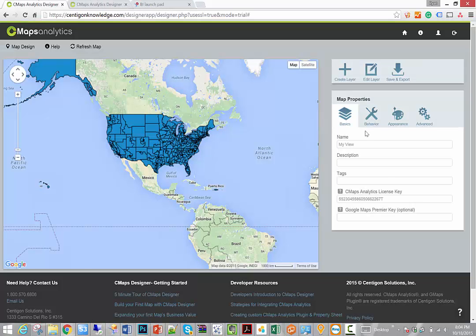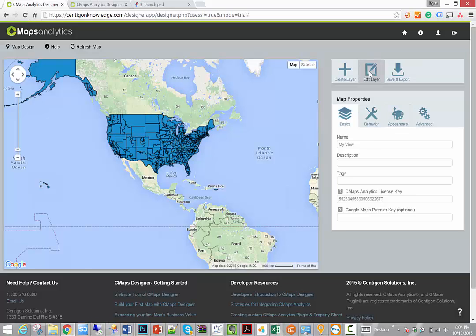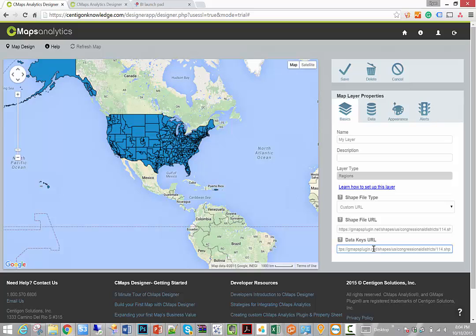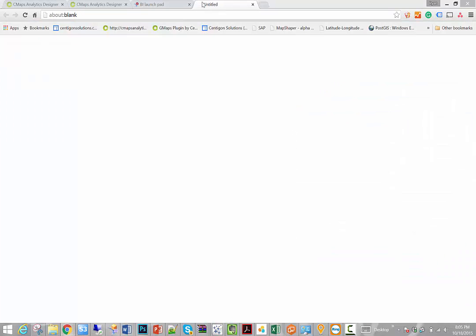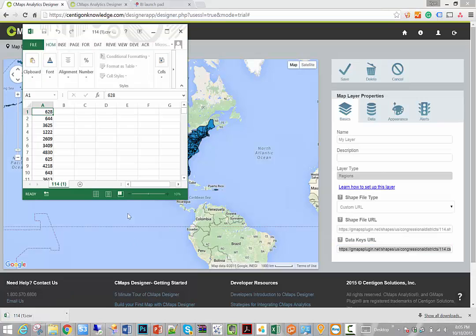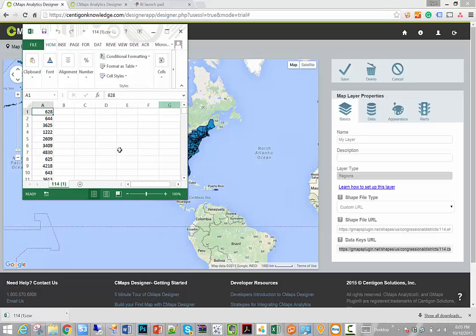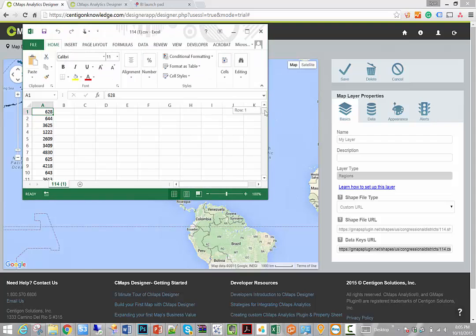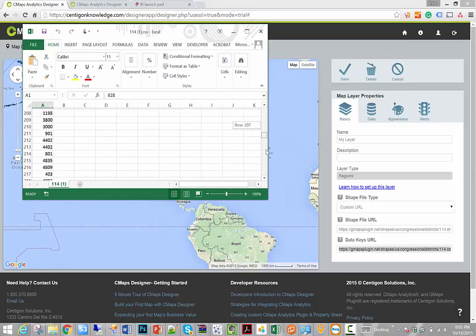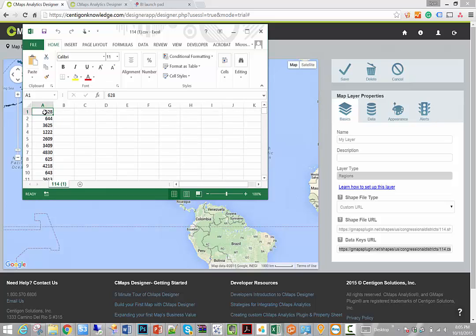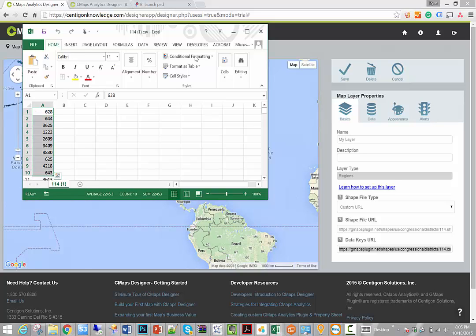Now what we've done is we've taken what we call our data keys URL, and this is simply a single CSV file. And when I open it here in the browser and open it in Excel, you'll see that this is nothing more than a single column containing all of the unique values that represent each congressional district. Now this data comes right alongside our congressional district data that I downloaded off the website, so it only takes a couple minutes to put this together.